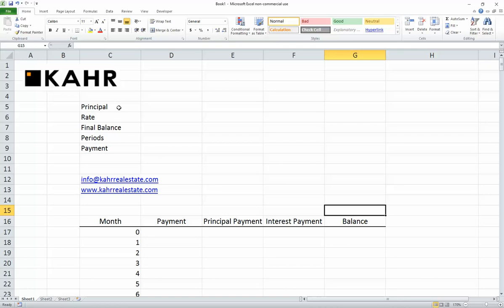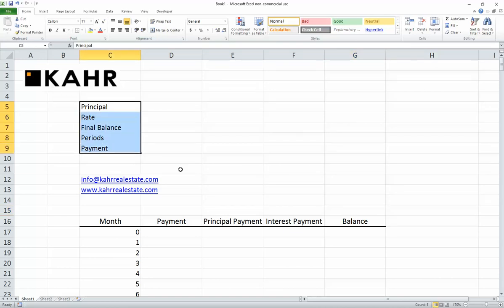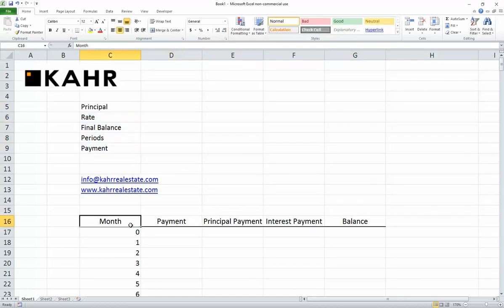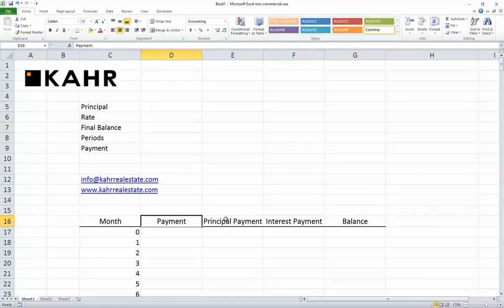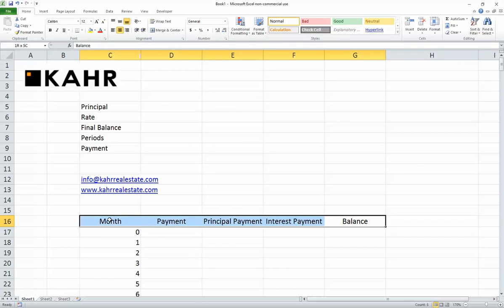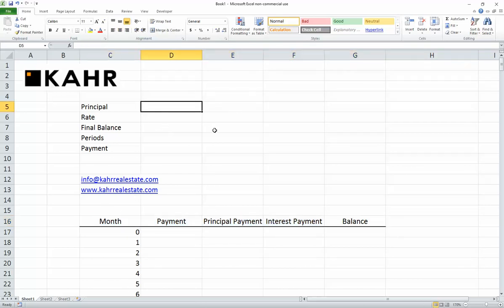I've built a little structure with the five items we're going to need. I've got month, payment, principal payment, interest payment, and balance along the top, and I'm running it for 360 months.